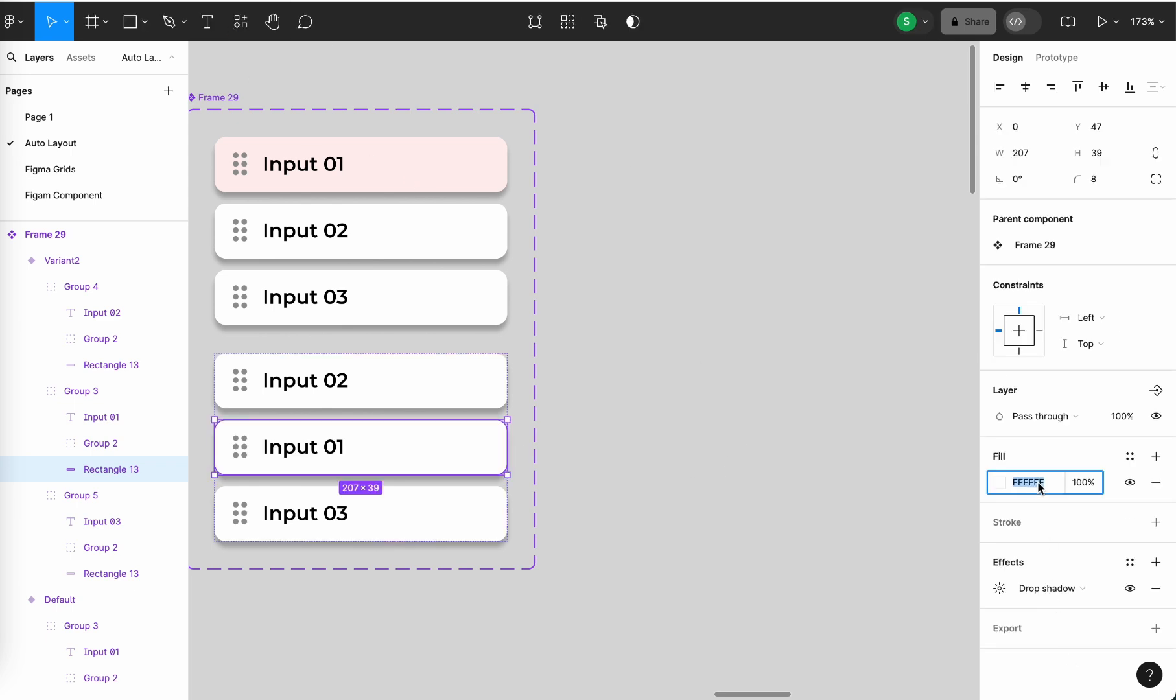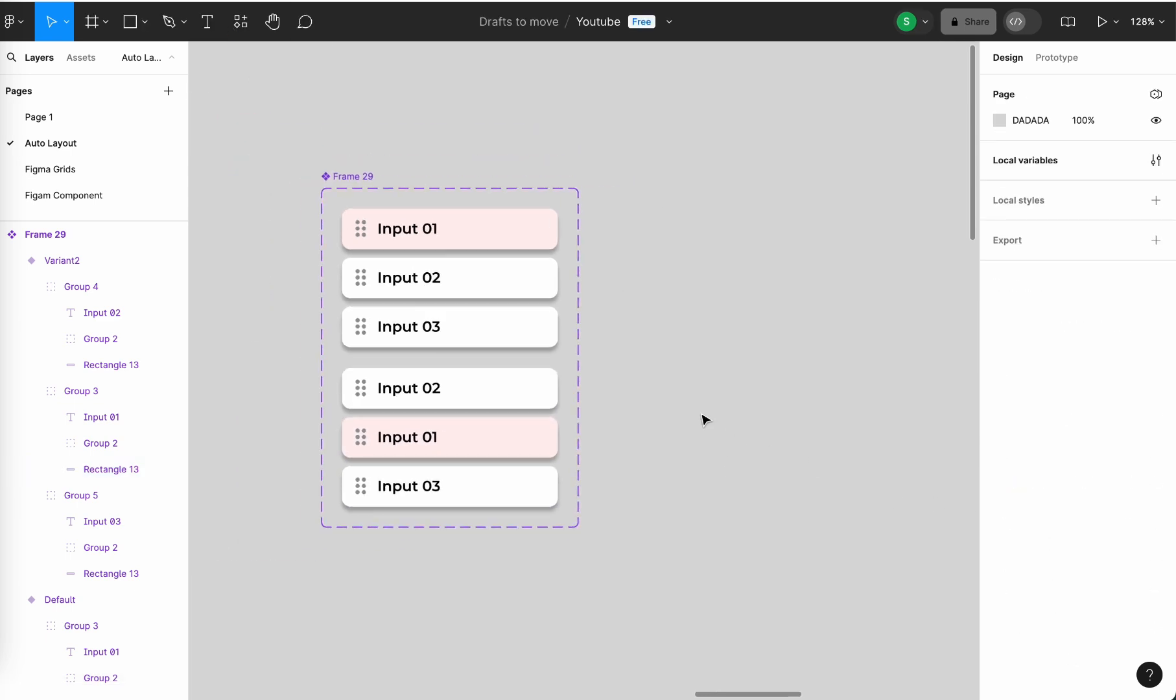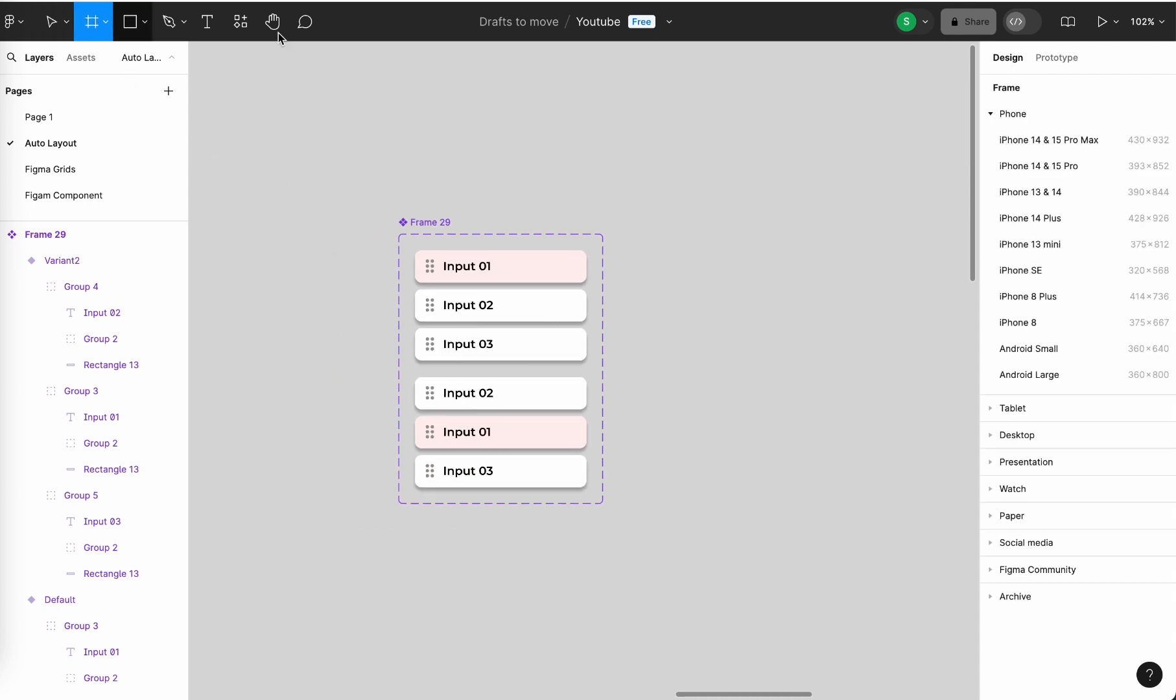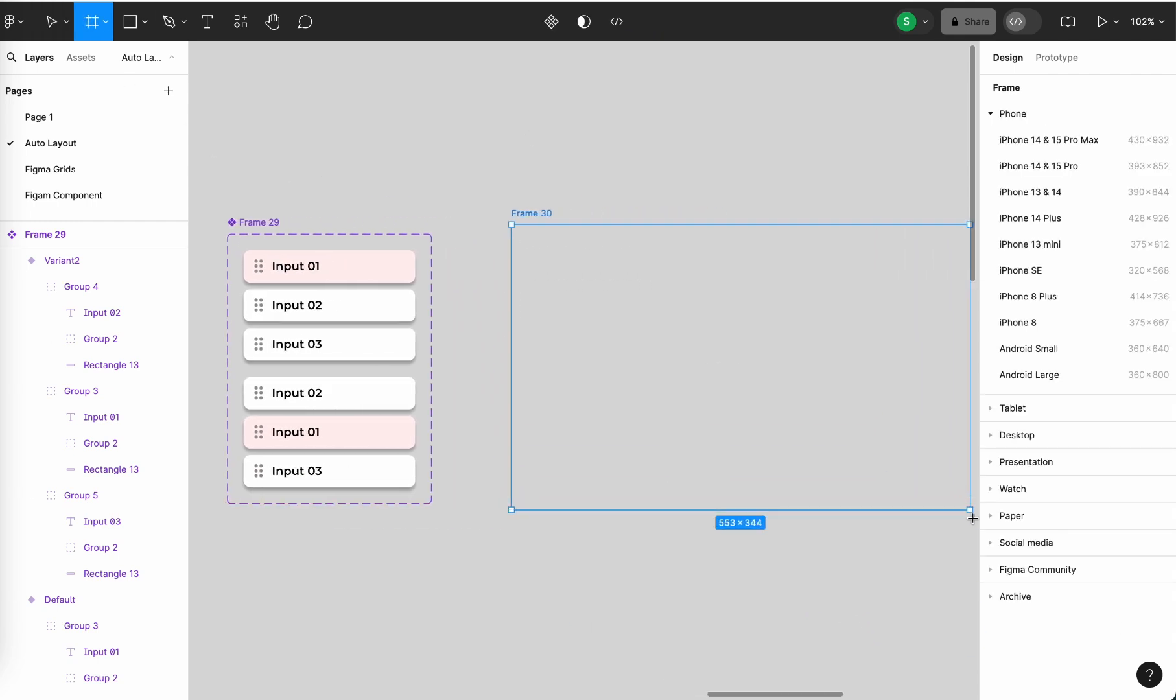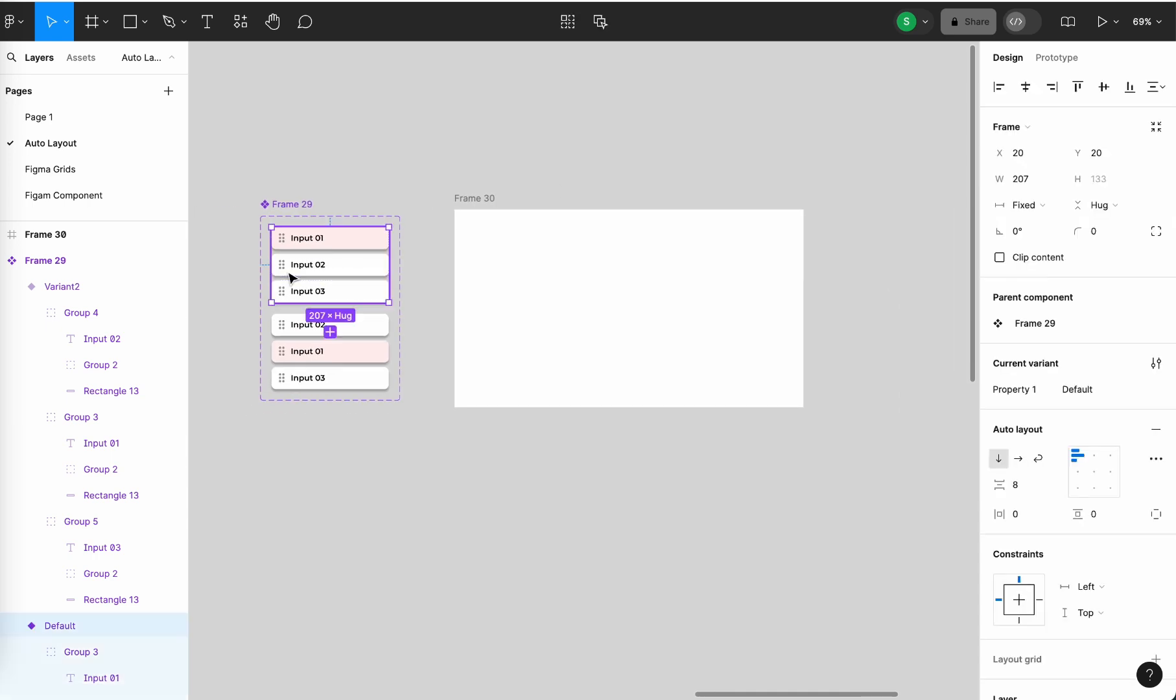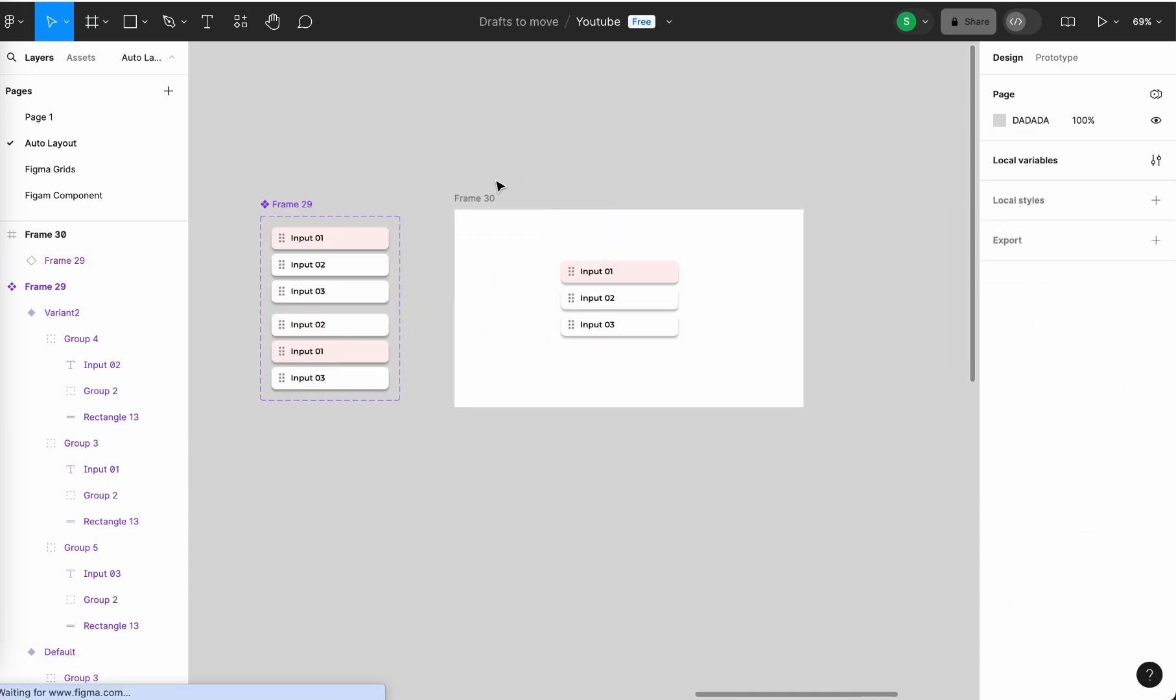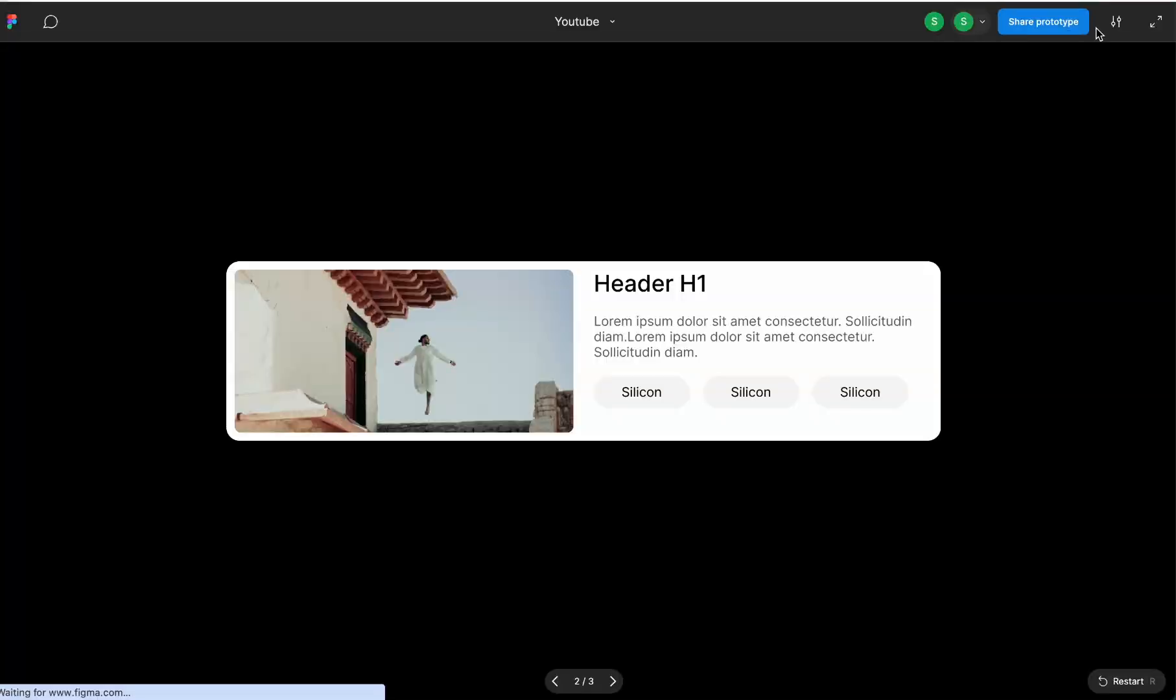I'm taking the frame which are the size that you want to have. So I'm dragging this component here. Let's run this prototype.